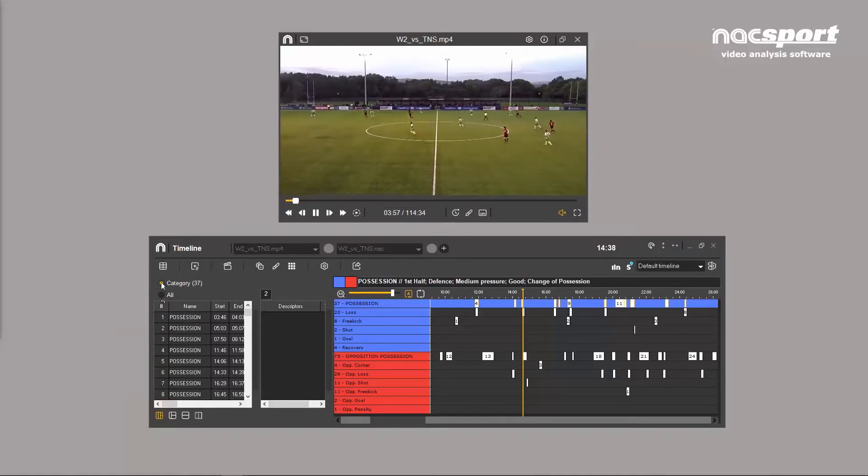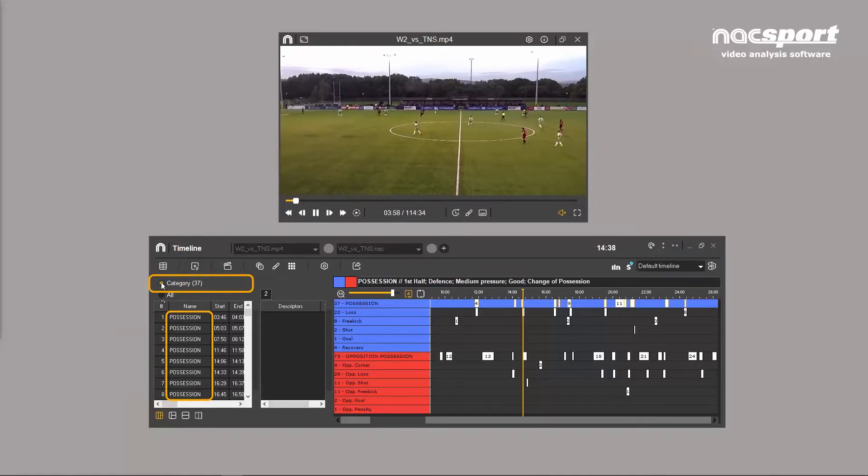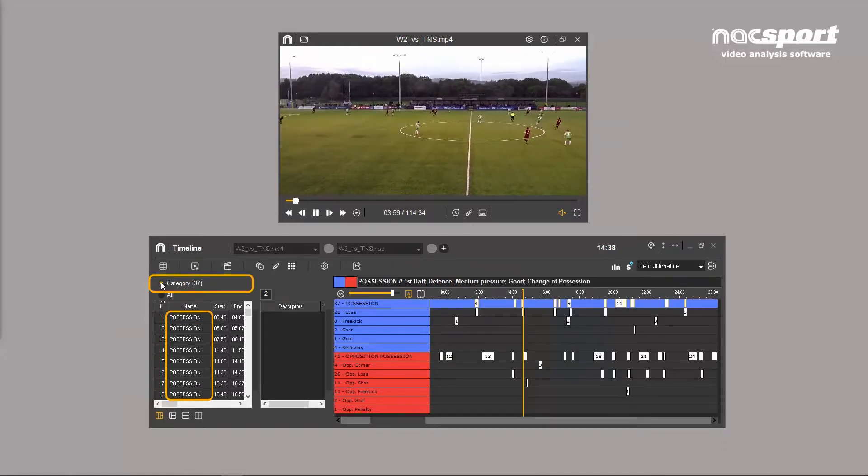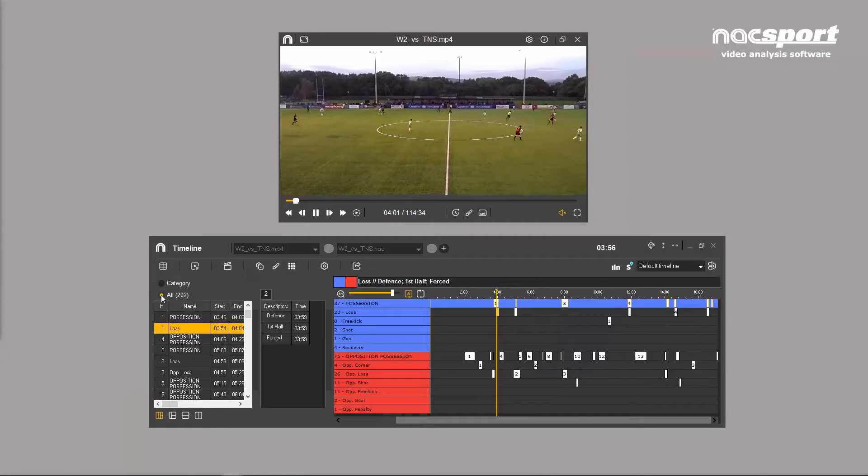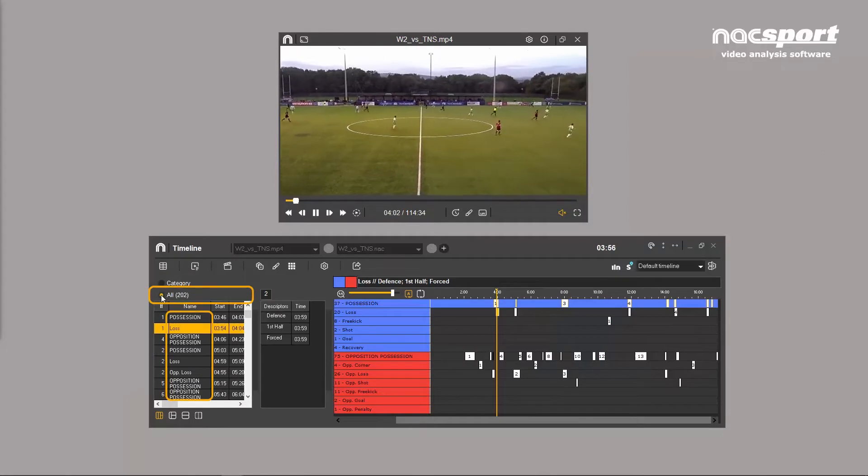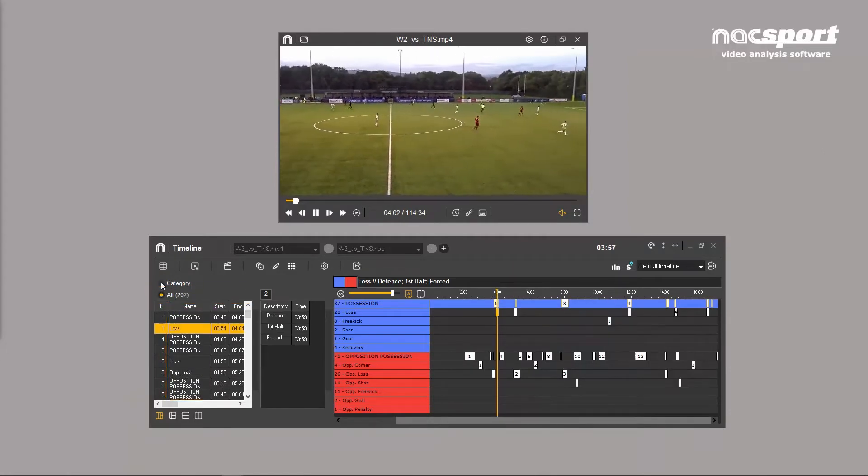You can filter the information by choosing to display all the clips from a selected category only or every category together.